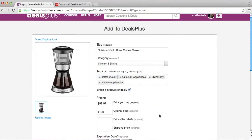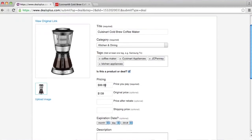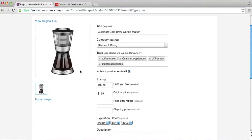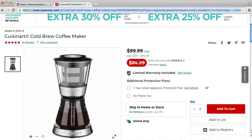Now let's work on pricing. The price you pay would be the price with the code, and that's going to be $84.99. The original price was $139.